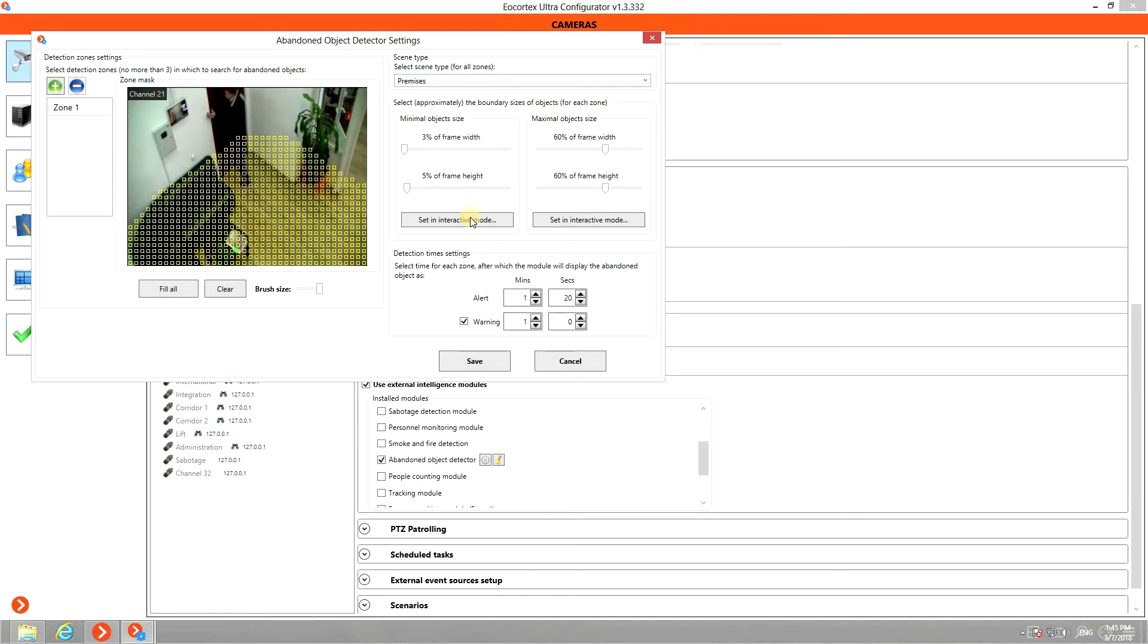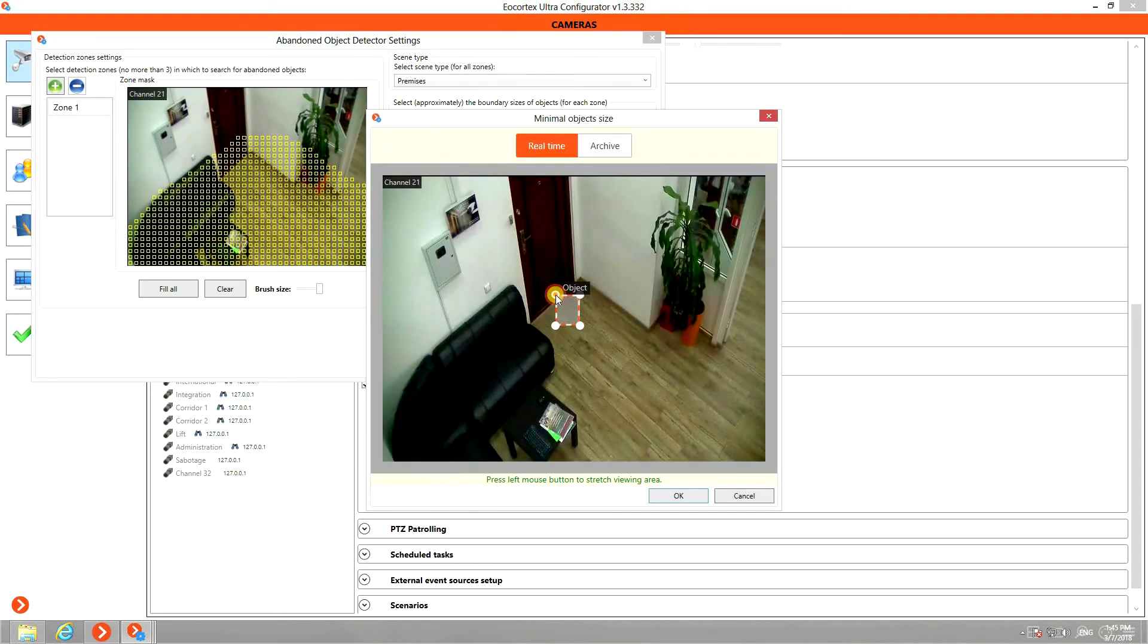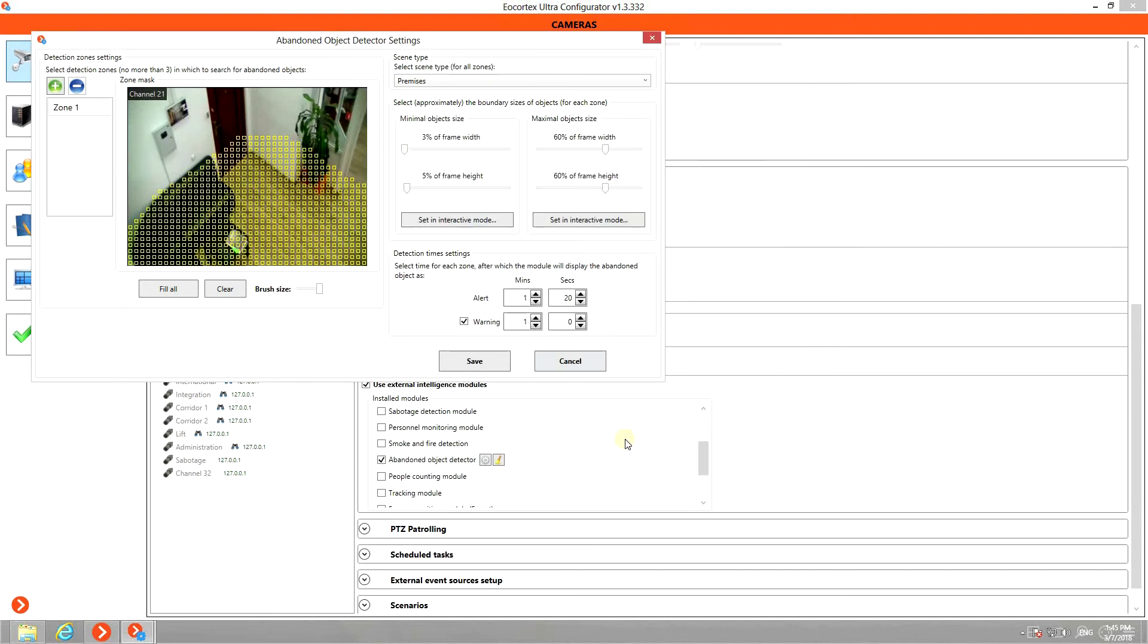The minimum and maximum sizes of the objects can be set either in the percentage of the camera view or interactively using the live stream.